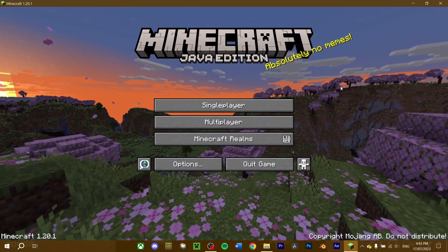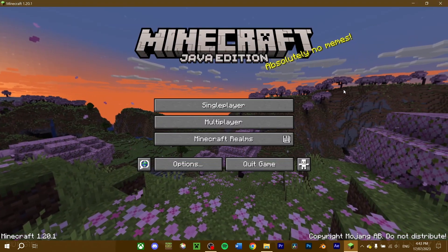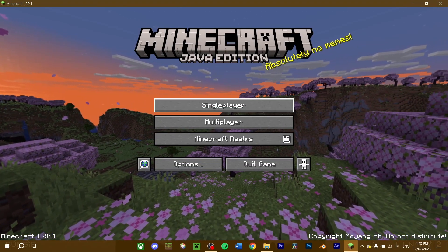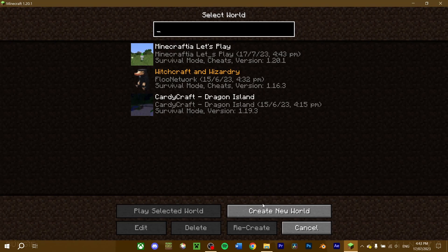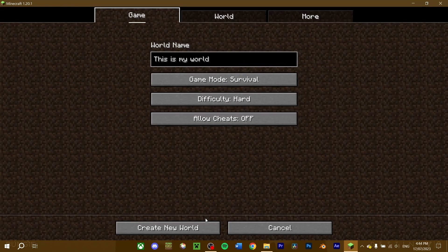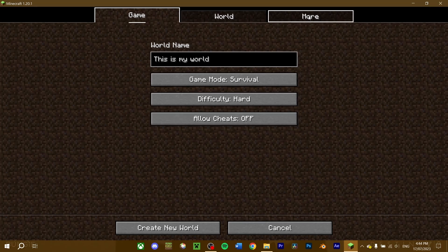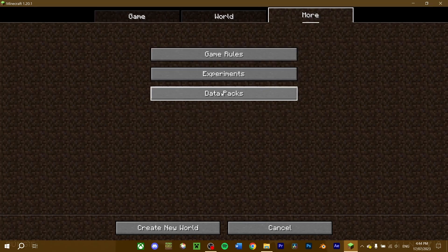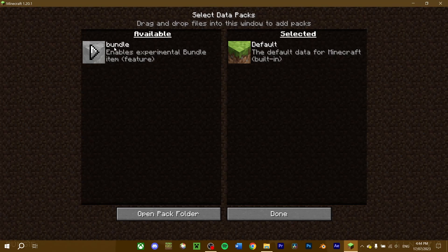If you're installing a datapack for a new world, the process is quite simple. Proceed to create your Minecraft world as normal. Before you load the world, select the more tab and press datapacks. By default, you may have a bundled datapack available, which adds the bundle features into the game, should you wish to use them.